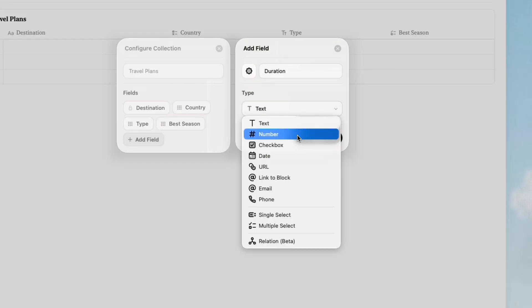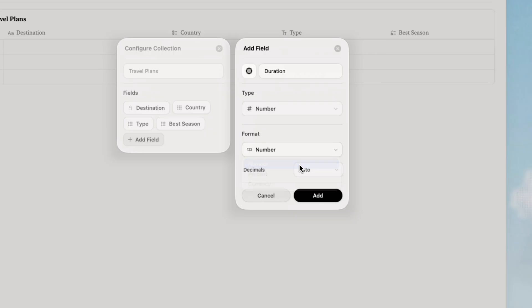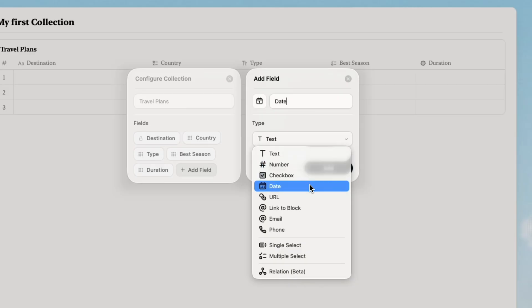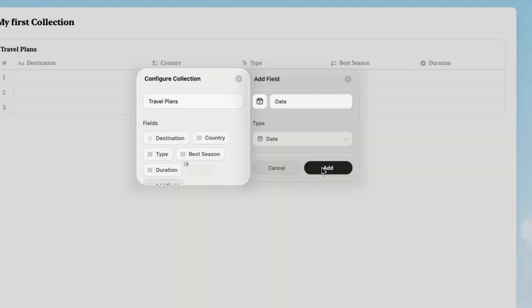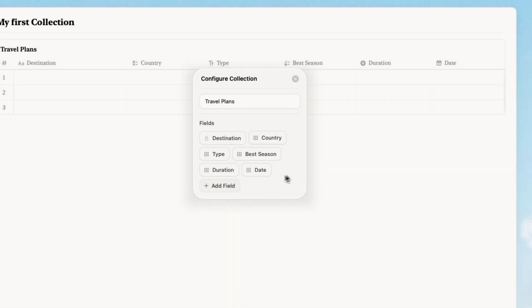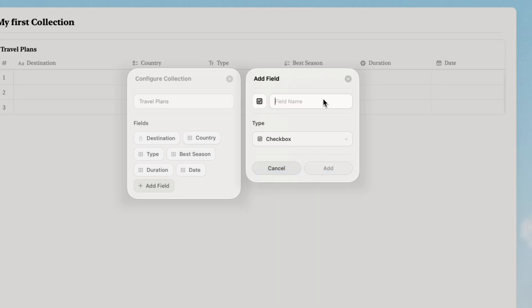I will add number field so I can track the duration of days as well. I will add the date field to be able to track the target travel date. And a checkbox for a visa required field.